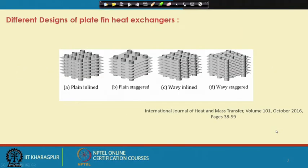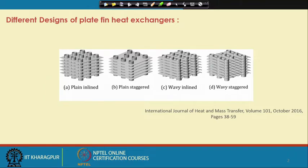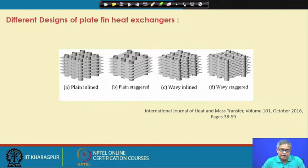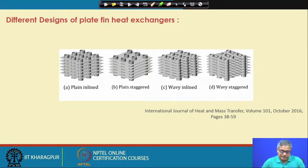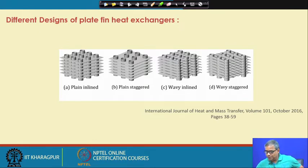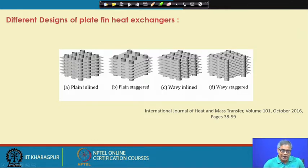If we go to the next slide, we can see different designs of plate fin heat exchangers where the fluid is passing through the tube side. Plate fins have been used, but the tube is also there — so these are plate fin and tube type heat exchangers. You can see the tubes, and here we have a plane plate fin, and here we have a wavy plate fin.